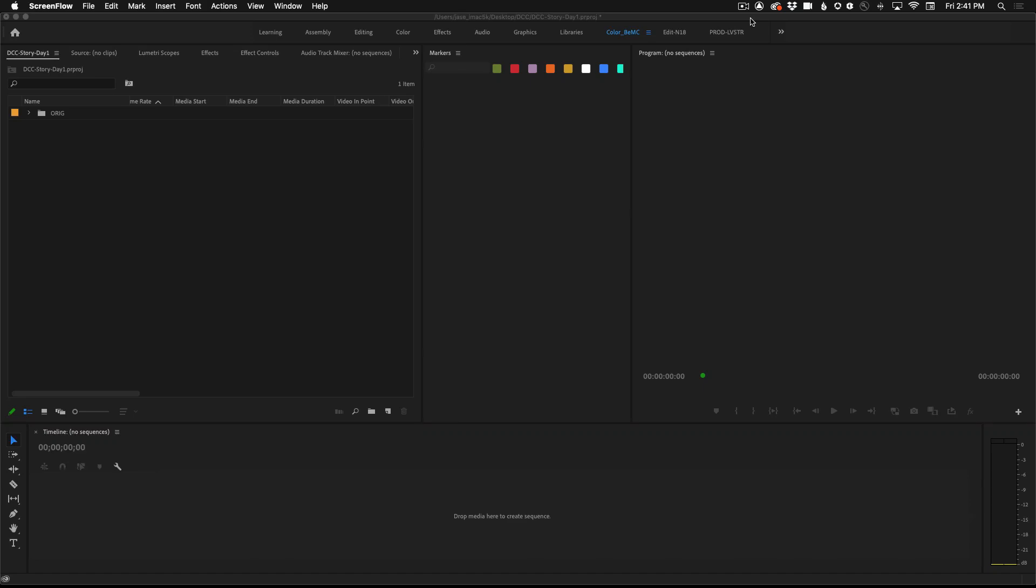In this brief tutorial I'm going to show you how to edit your video to tell your story using markers and in and out points in Premiere Pro.